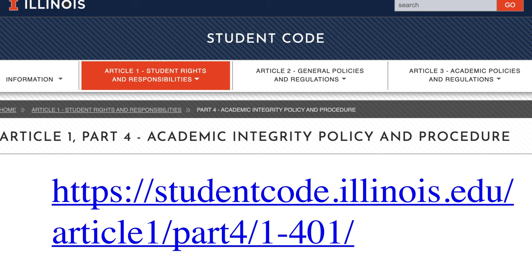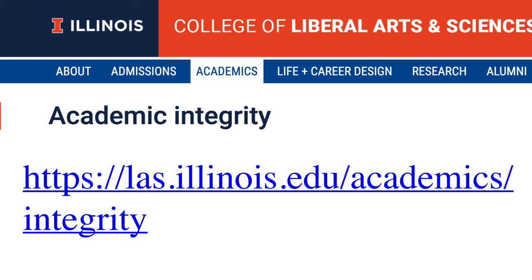This is Machine Translation Models and Algorithms, a course offered through the Department of Linguistics at the University of Illinois. We will now examine your responsibilities with respect to academic integrity. This course follows the University of Illinois student code regarding academic integrity. The College of Liberal Arts and Sciences also has an excellent web page on the topic.